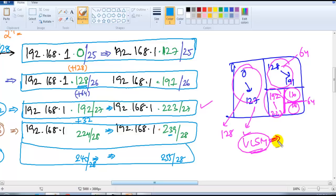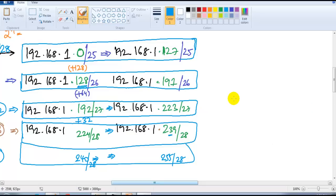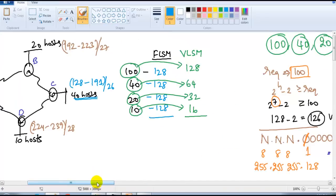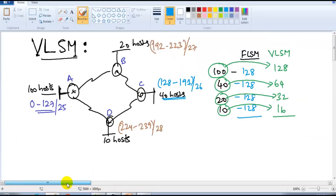In VLSM the network size varies. In production networks — for designing or implementations — we use VLSM because each branch or requirement will never be the same all the time. Whenever you have variable requirements, we go with VLSM.